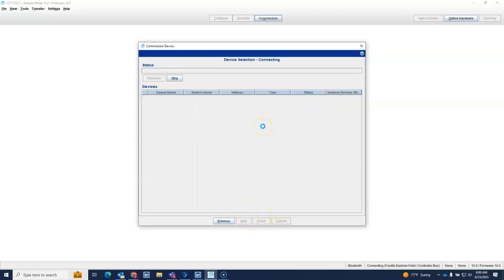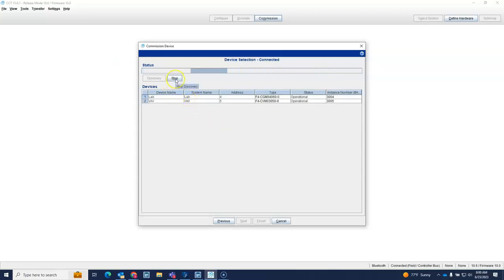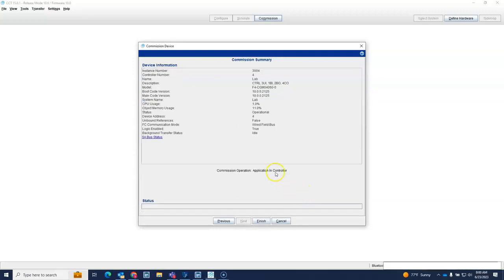And I can commission into controllers. Now the downside is anything other than 10.2, you're not going to be able to download to controllers, but you can at least commission into these guys. So here's the controllers on my trunk. I'm just commissioning into one of them just to show you that I could do it. Hit that, we're commissioning.